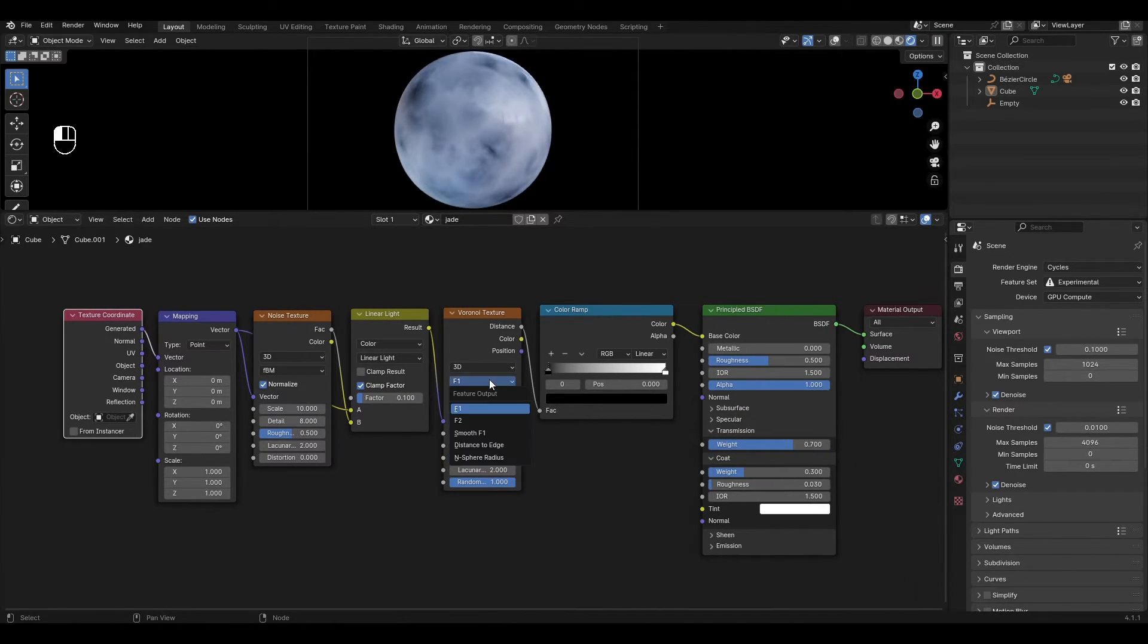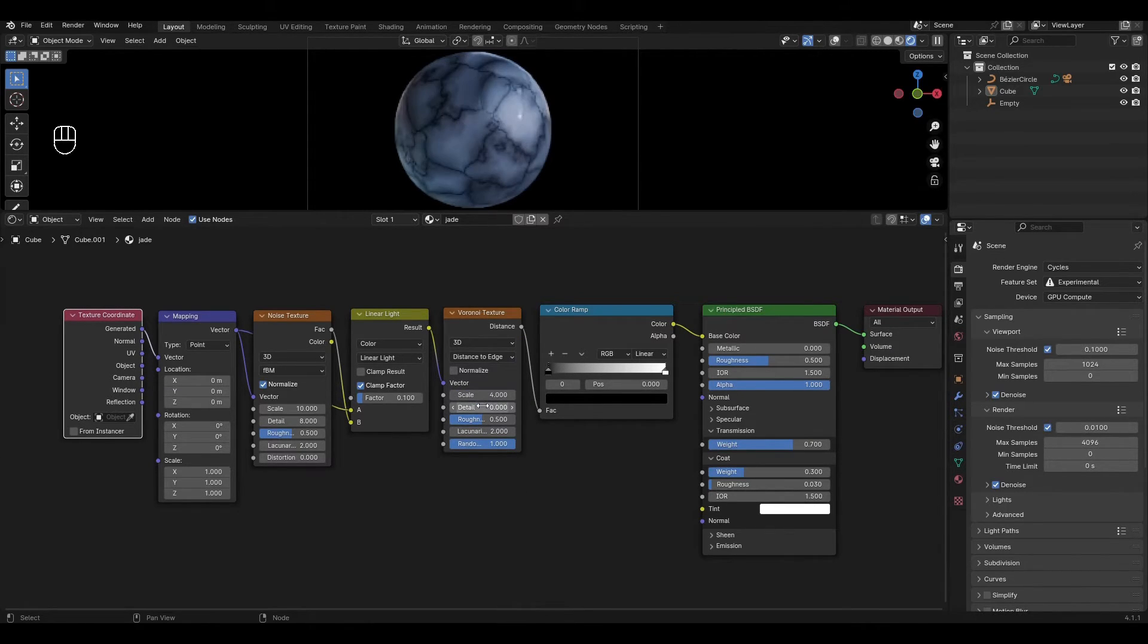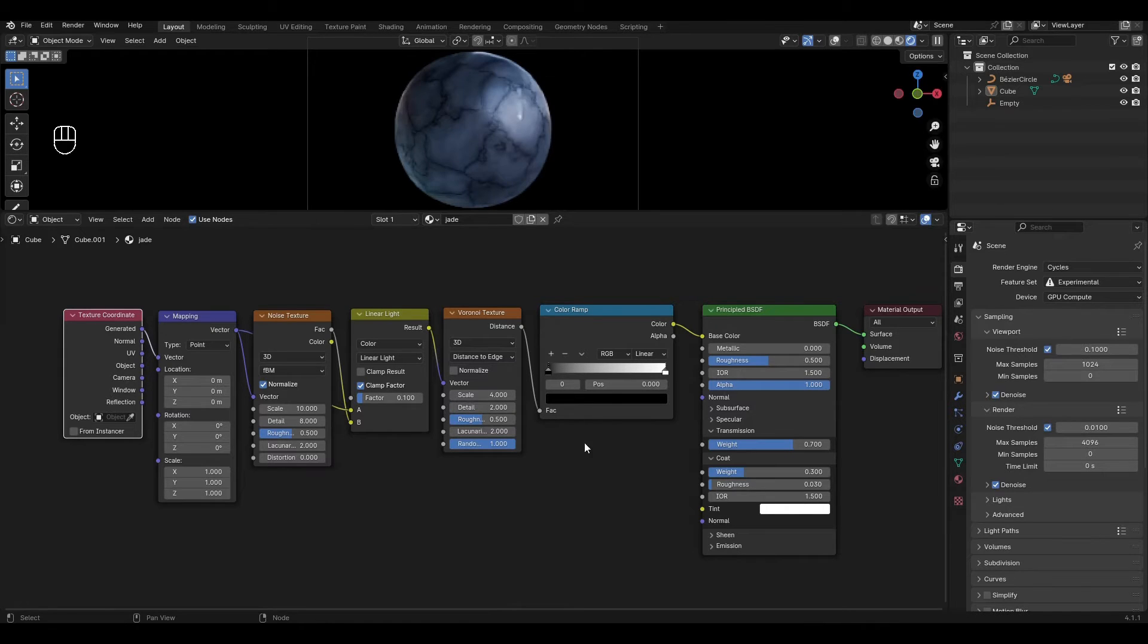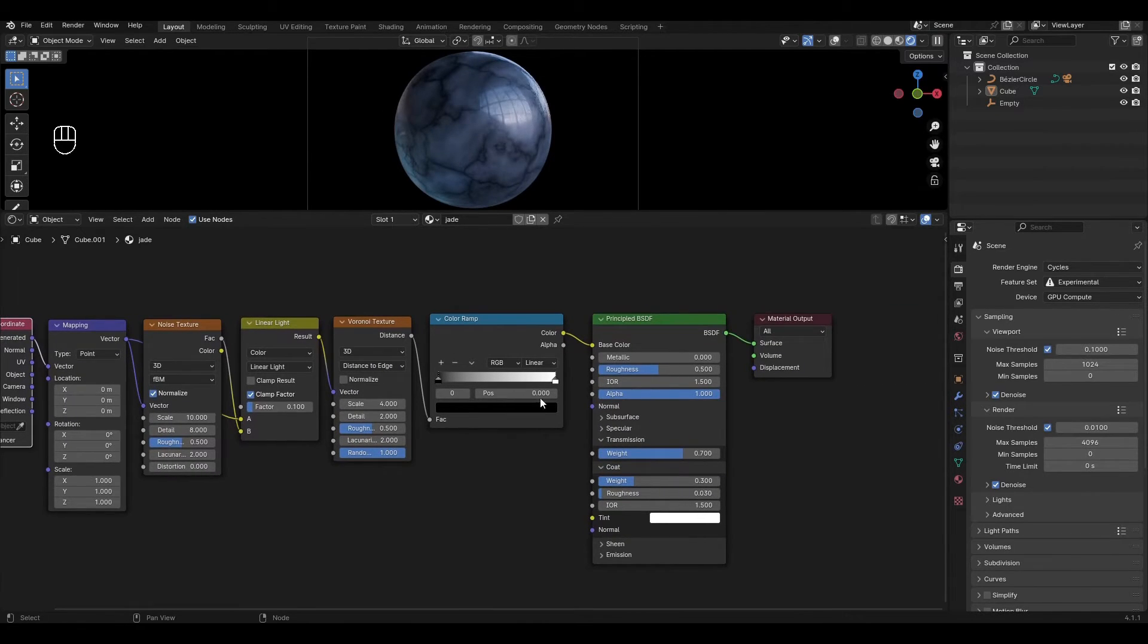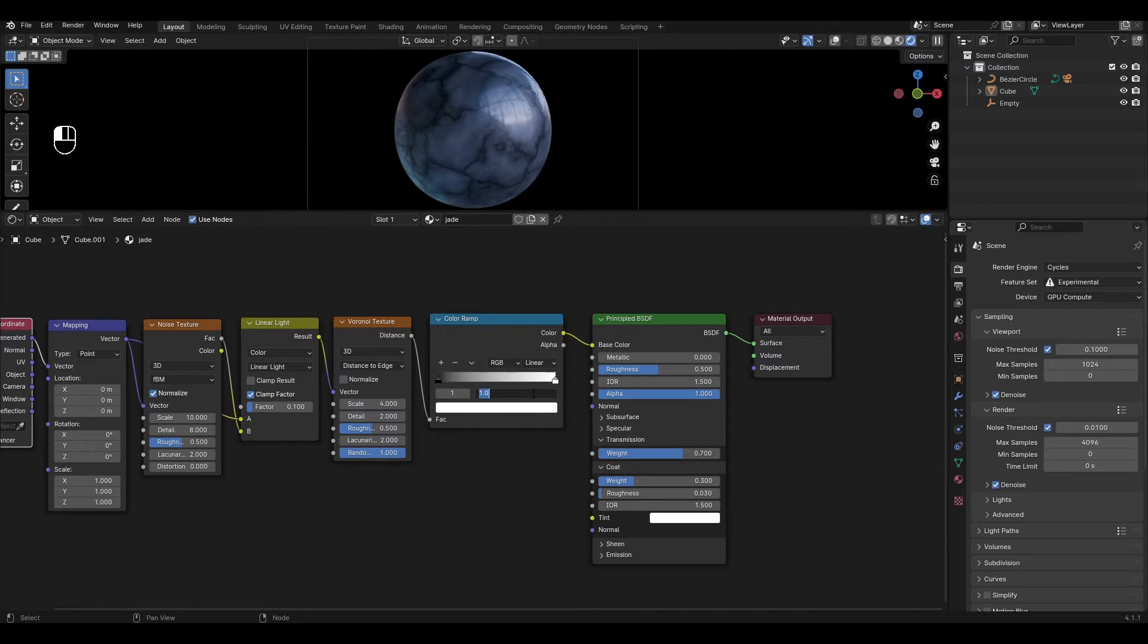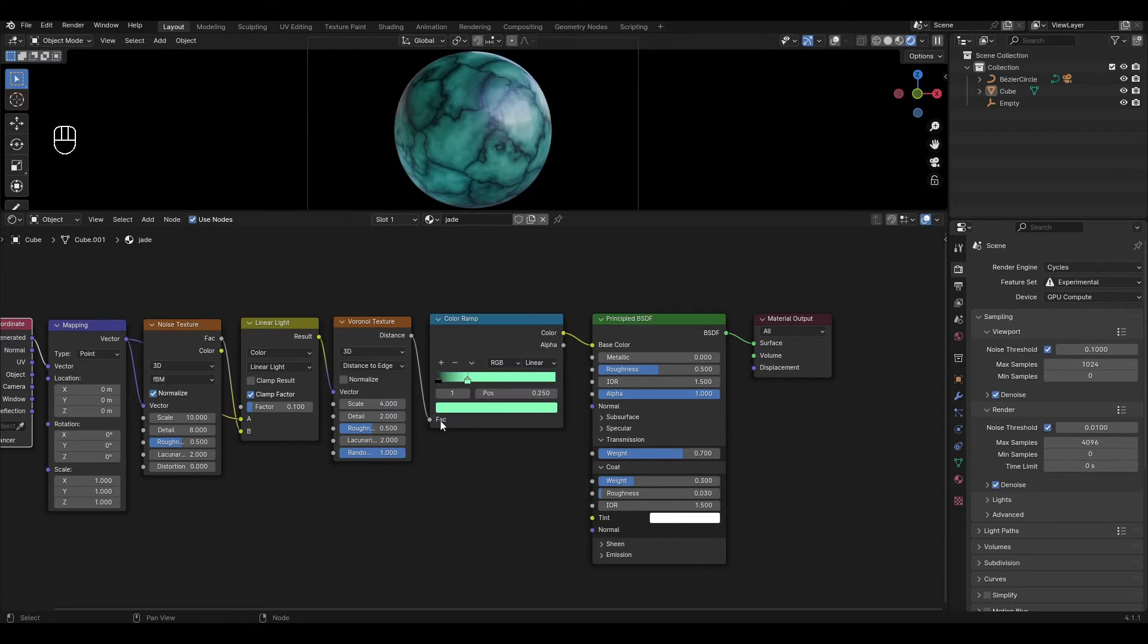In voronoi texture change the mode to distance to edges, change scale to 4 and change detail to 2. In color ramp move the white slider to 0.25. Change the white color to light green and change the black slider to darker green.